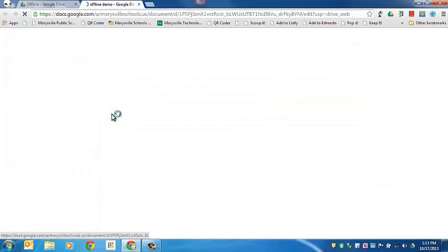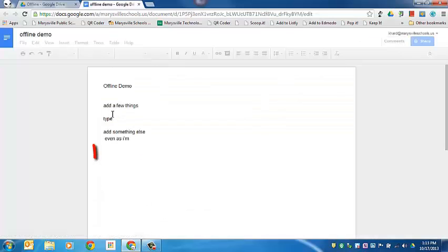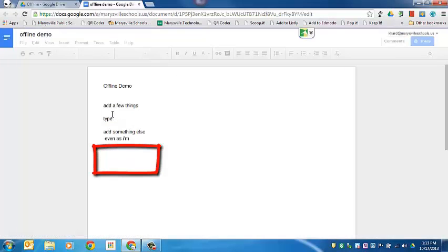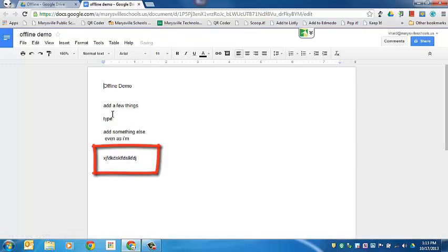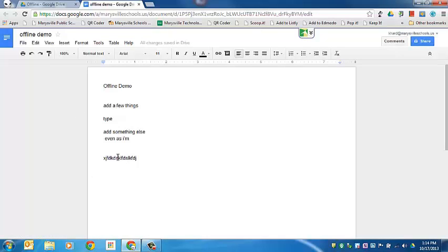And now we'll go look at that document. You'll notice that it will load without the information we did, but then after a few seconds add the changes that were done during the offline mode.